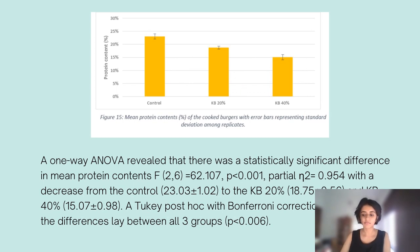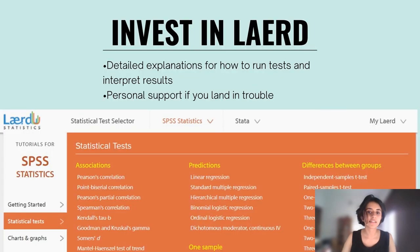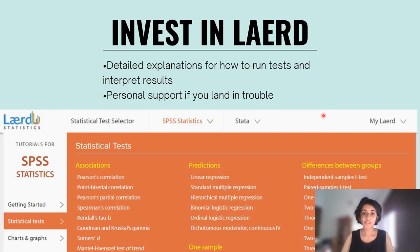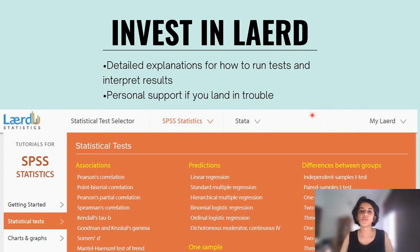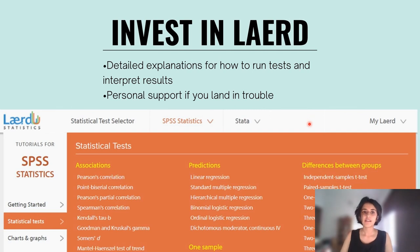I highly recommend investing in LAERD Statistics — it is super helpful and you'll come up with a report you can be proud of. I hope this video was helpful, and if you did find it helpful, please drop a comment below or share it with other food science students in your batch. If you have any questions, pop them in the comments and I'll do my best to answer them. The video on sensory evaluation and how to input your data for that is slightly different, so I'll be uploading another video for that shortly — keep a lookout for that too. Cheers, bye.